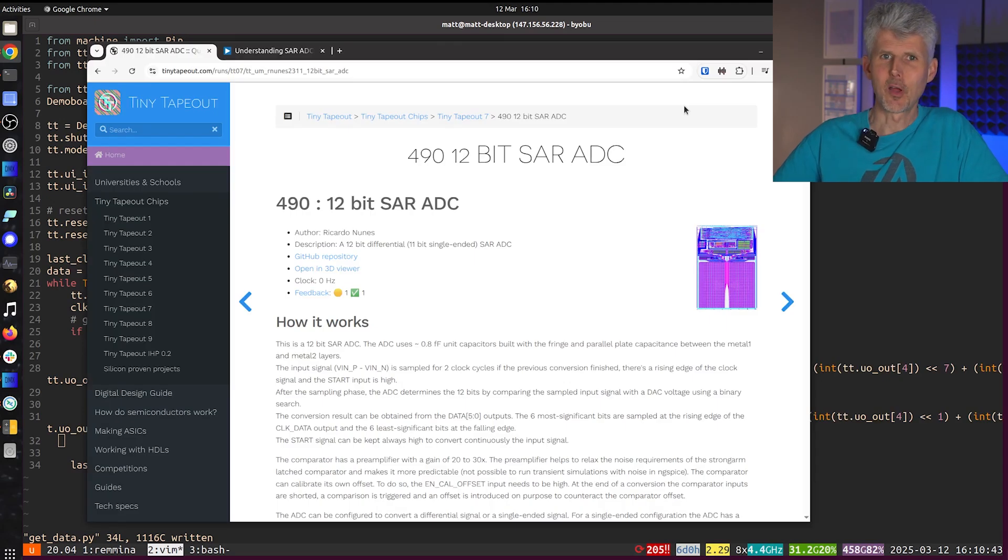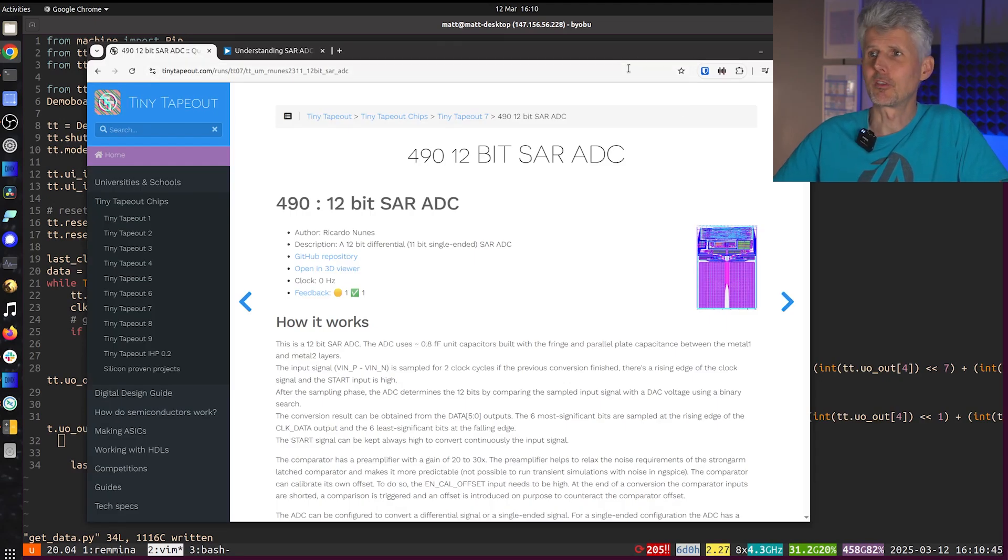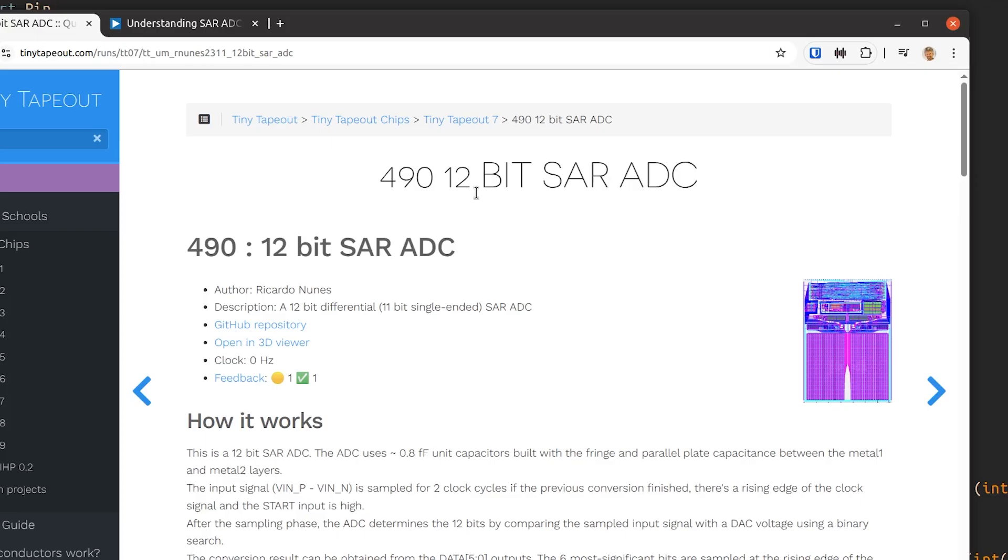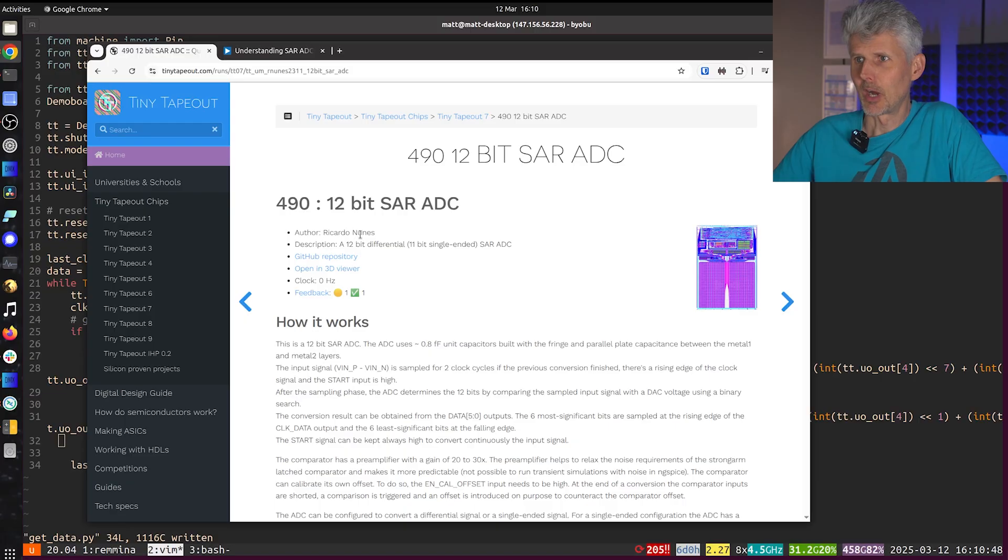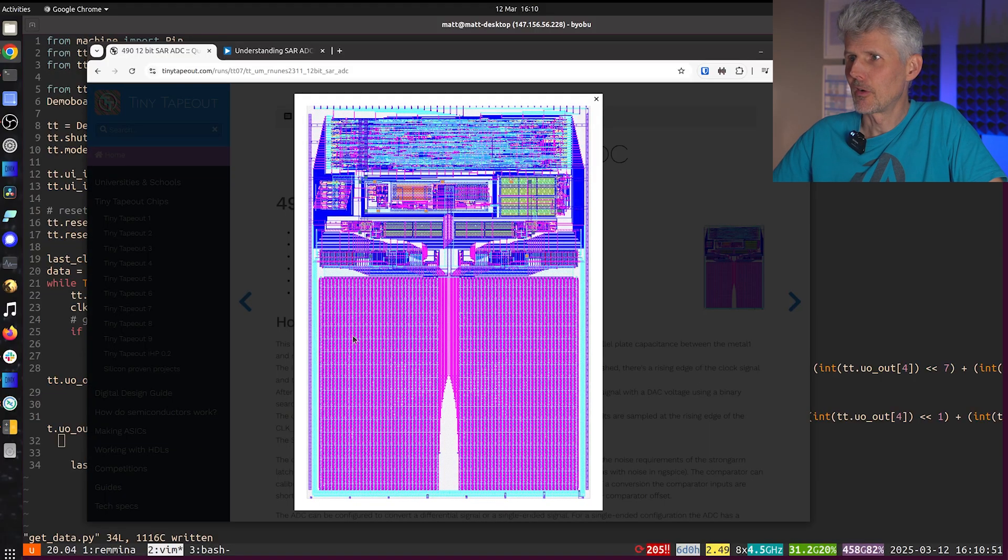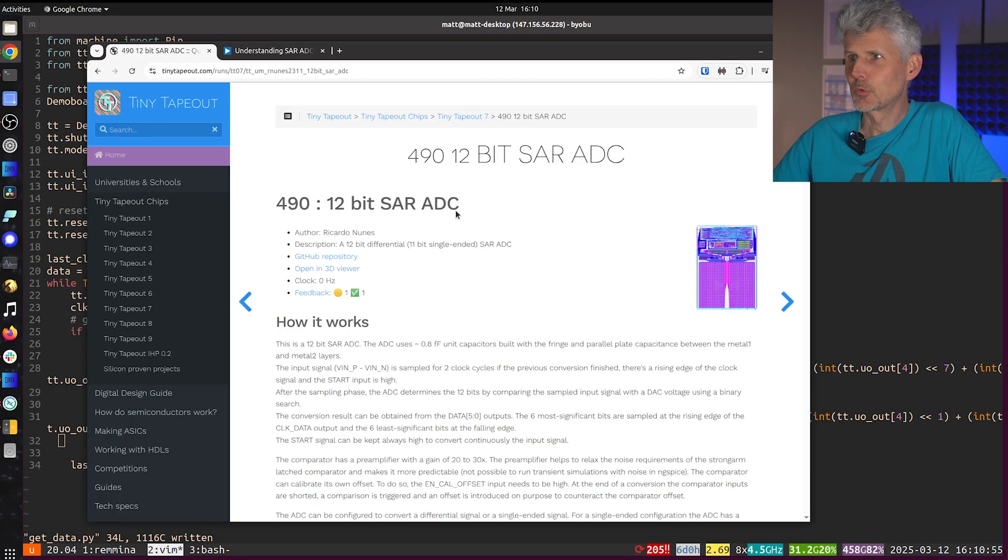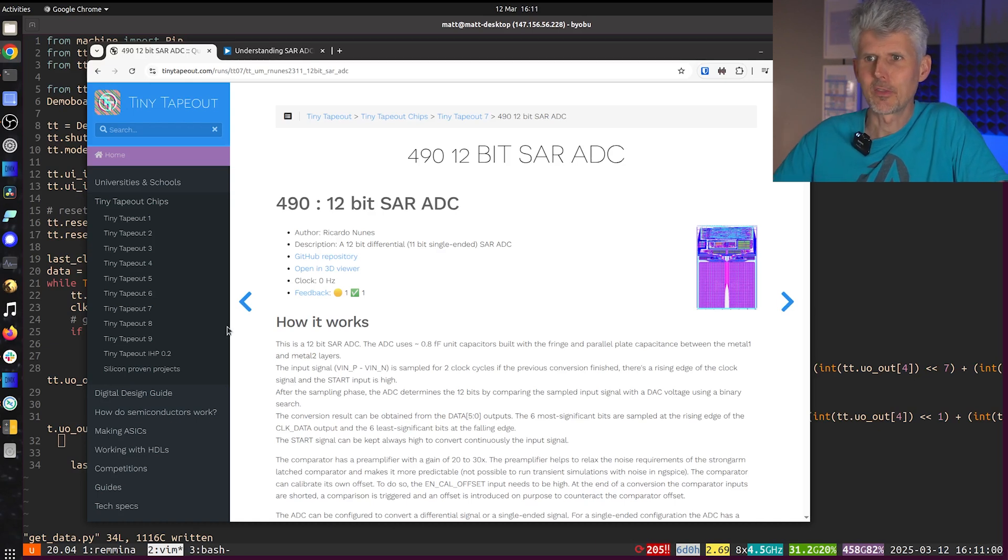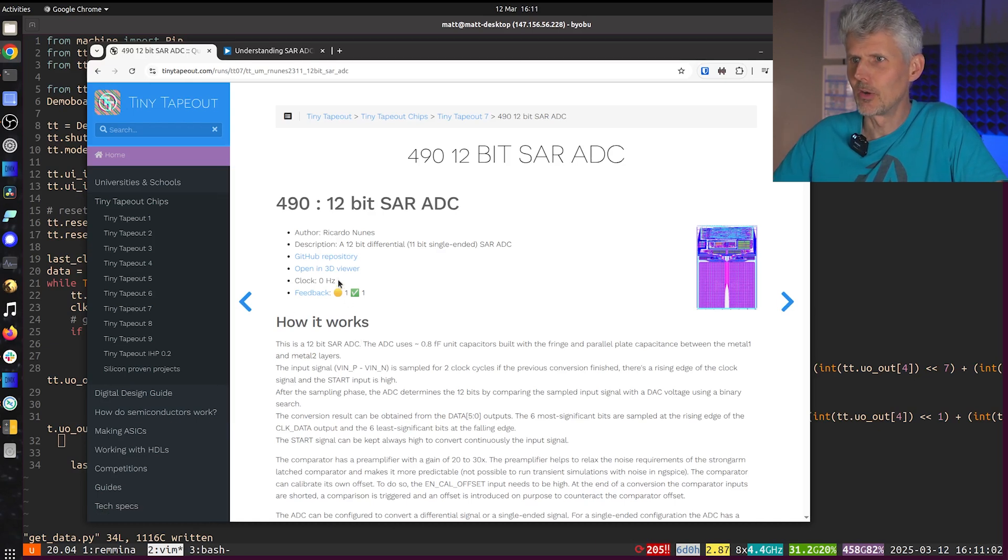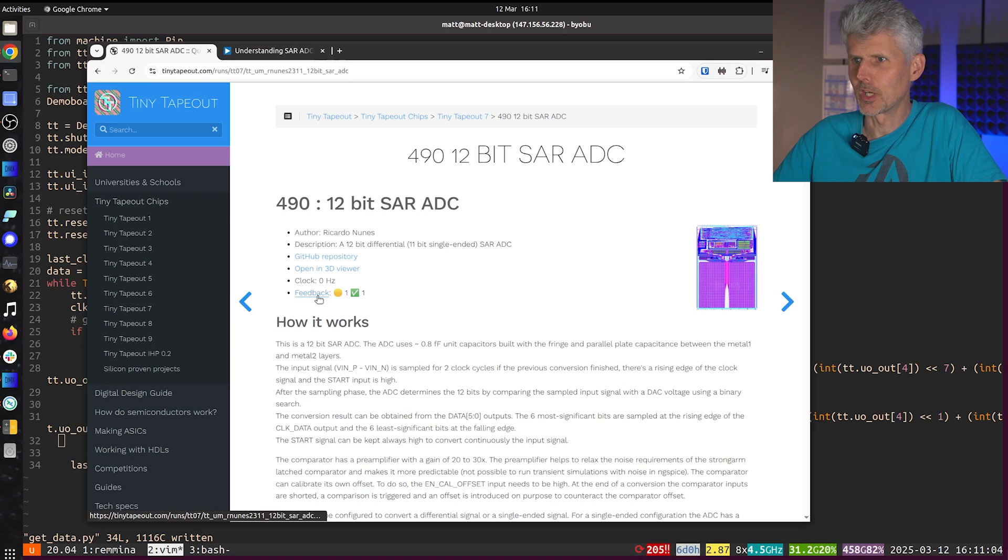One of the designs that I found pretty interesting on Tiny Tapeout 7 was this 12-bit SAR A to D by Ricardo Nunes. It's a very nice mixed signal design, 12 bits, pretty nice. We saw an 8-bit SAR A to D I think on Tiny Tapeout 6, so interested to see if I can get this one working.